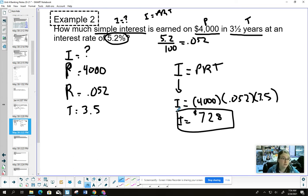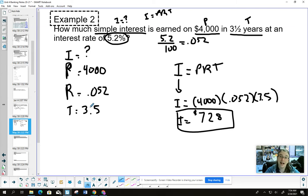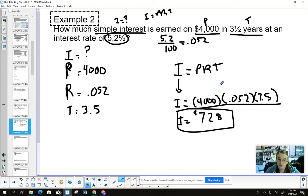$728 — that's how much extra money you'd have at the end of three and a half years. Yes, it's only off $4,000, so $728 might pale in comparison, but that's a decent amount of money — much more than a normal savings account. So that's how we're going to attack all of these problems. We're going to lay the variables out — I, P, R, T — see which gets the question mark, see what variables we have, and then solve.